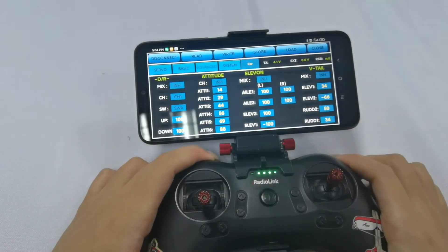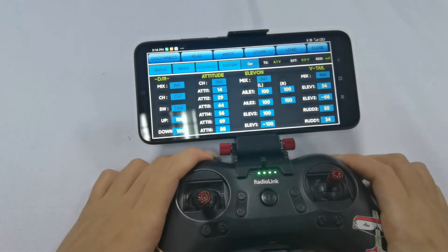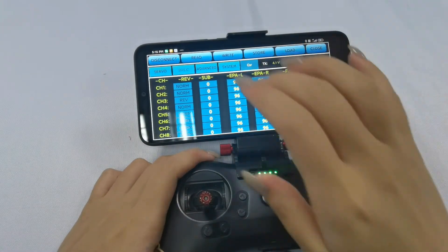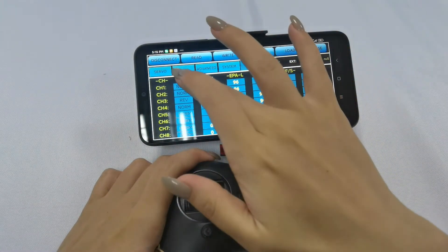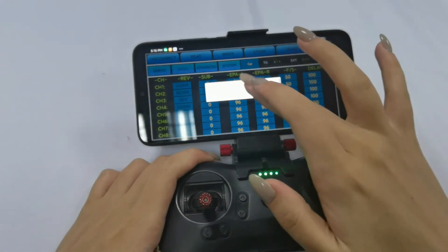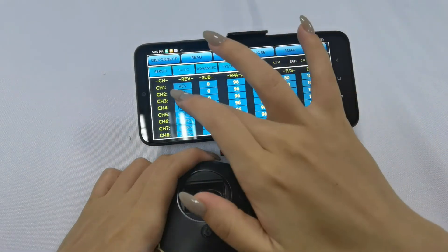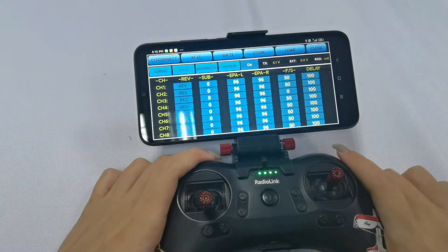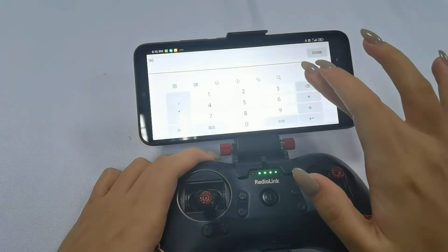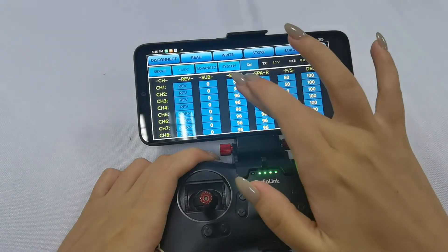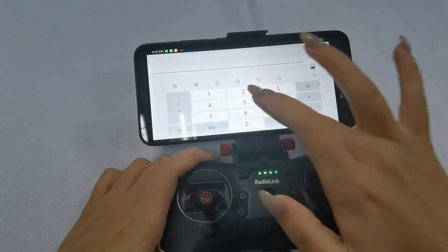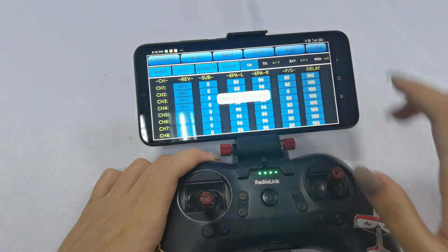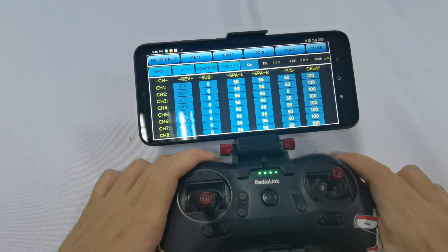That's the setting page of the car model. For example, I go to the basic menu and I set the phase of channels 1 to 4 to reverse. And I also set EPA to 50. Store — you can see the save path.